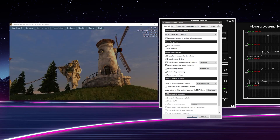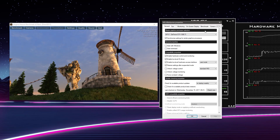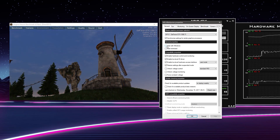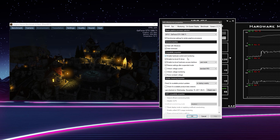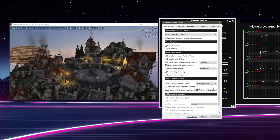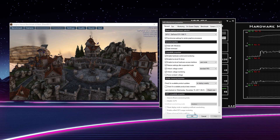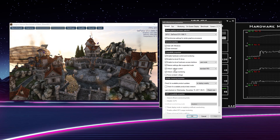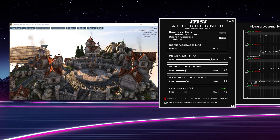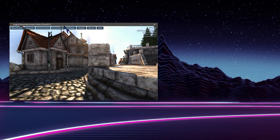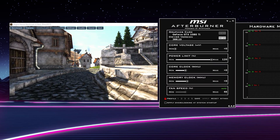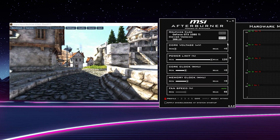A couple other things I like to do when I first get Afterburner installed: I like to set it to Start with Windows, Start Minimized, and also Unlock Voltage Control and Voltage Monitoring if that's important to you. Once you do that, you do have to restart Afterburner for those effects to come on. I'll hit OK and Restart Afterburner now.